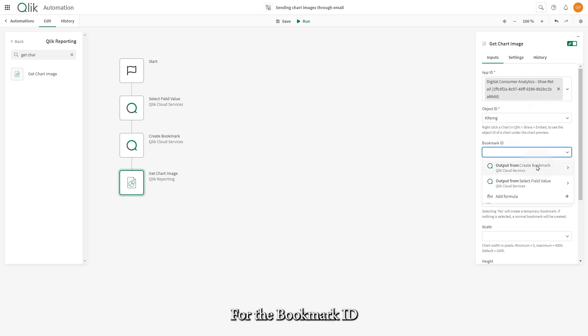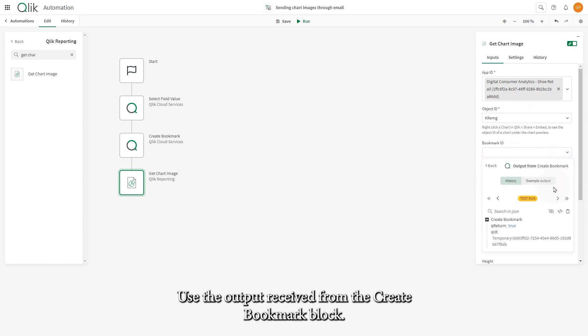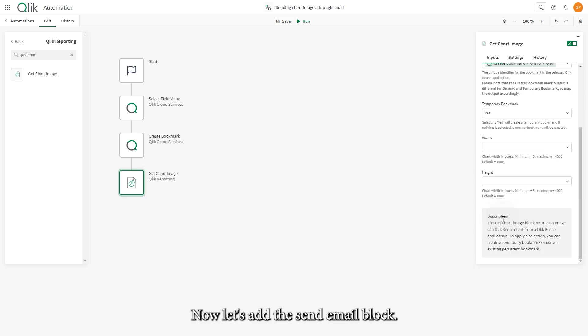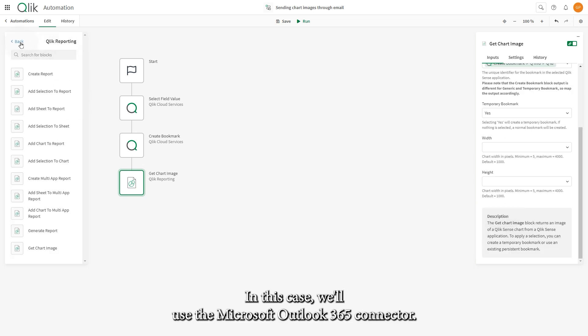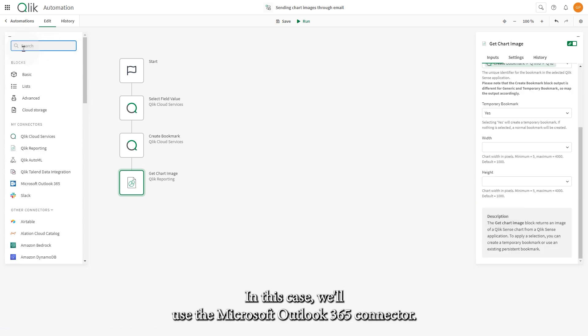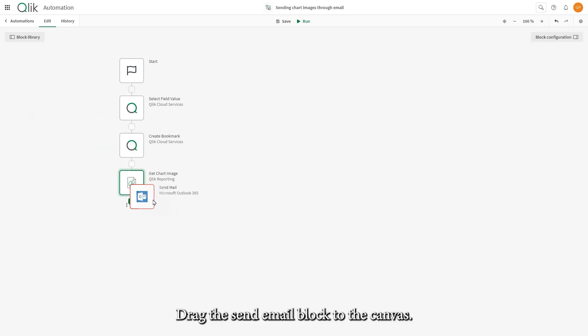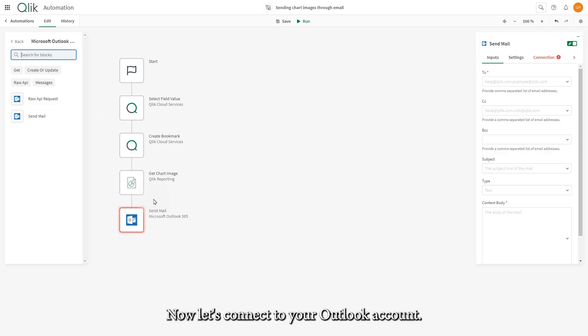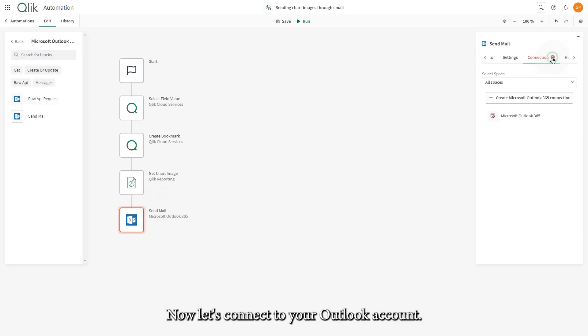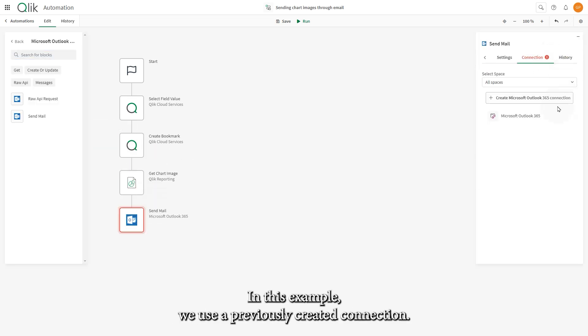For the Bookmark ID, use the output received from the Create Bookmark block. Now, let's add the Send Email block. In this case, we'll use the Microsoft Outlook 365 connector. Drag the Send Email block to the canvas. Now, let's connect to your Outlook account. In this example, we use a previously created connection.